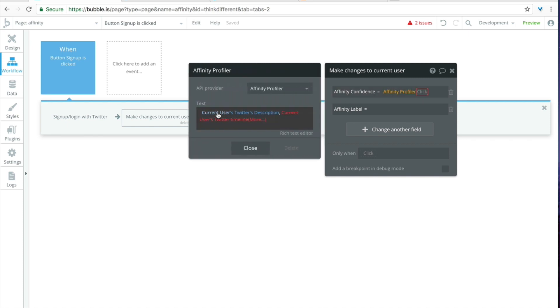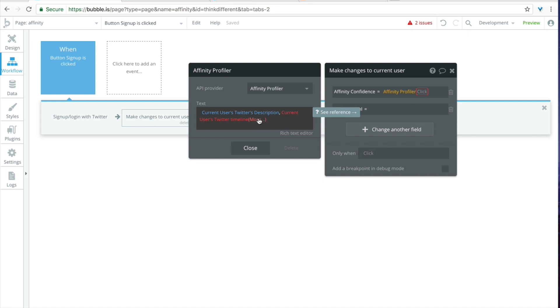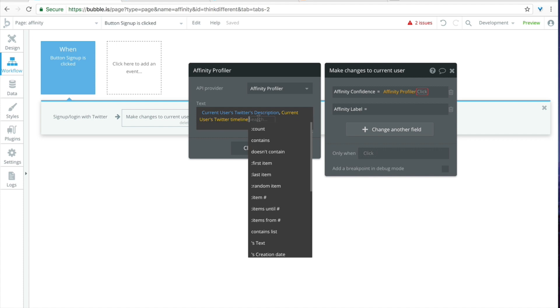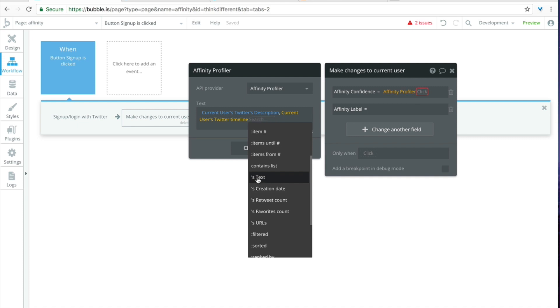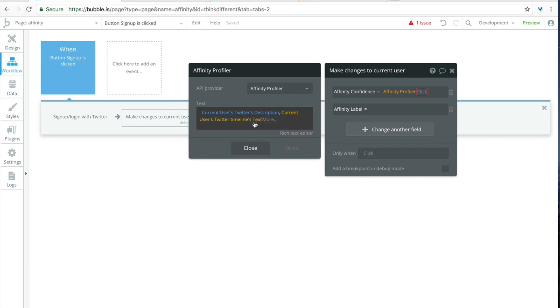And let's take a look we have current user's Twitter description, current user's Twitter timeline, and we're getting this error which is probably because we haven't defined what from those tweets we want to pull out. So click on more and then scroll down, we want just the text which means it's going to pull out a full list of that text.